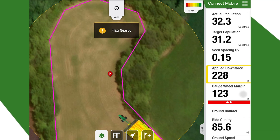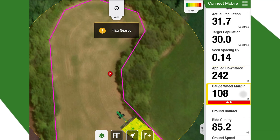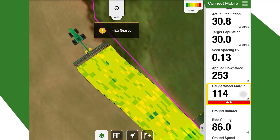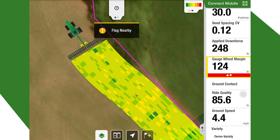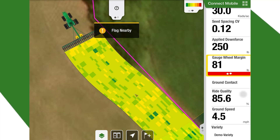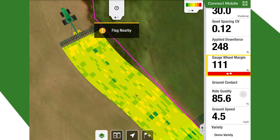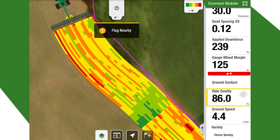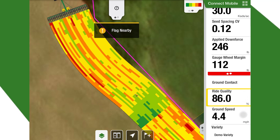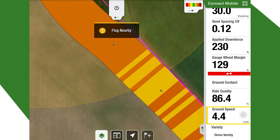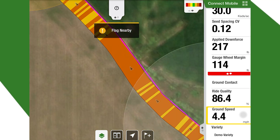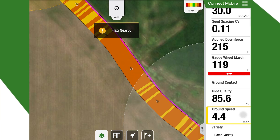Another one in our dashboard is gauge wheel margin — again, row by row on the map, average on the right. Our last two on our dashboard are ride quality and ground speed. We can see the ride quality of the planter as it's going through the field, and if we want to see our ground speed changes around corners or how that's affecting our planting and ride quality, everything is there.